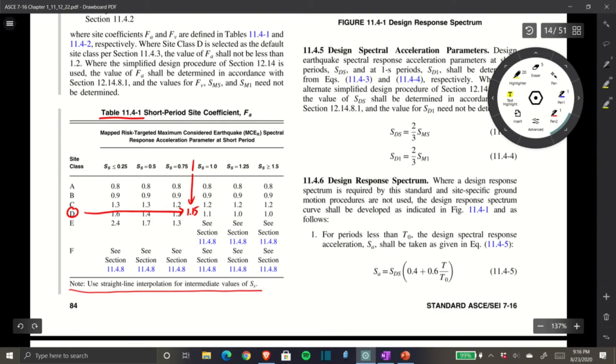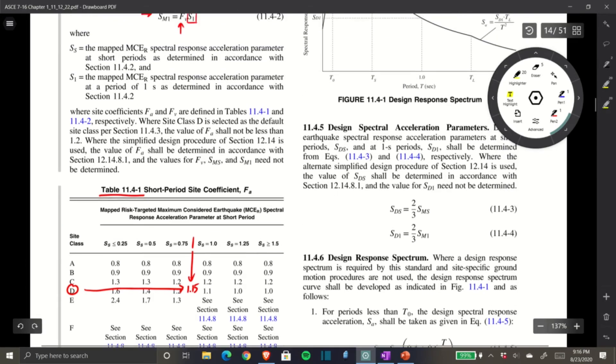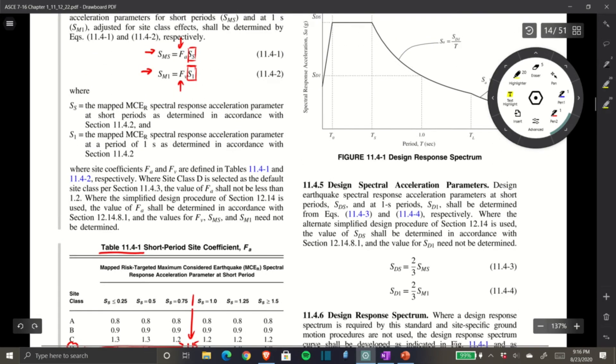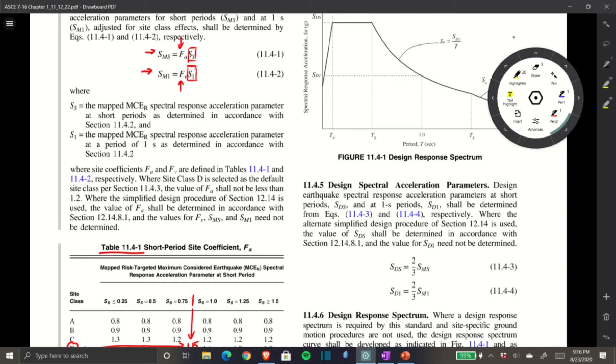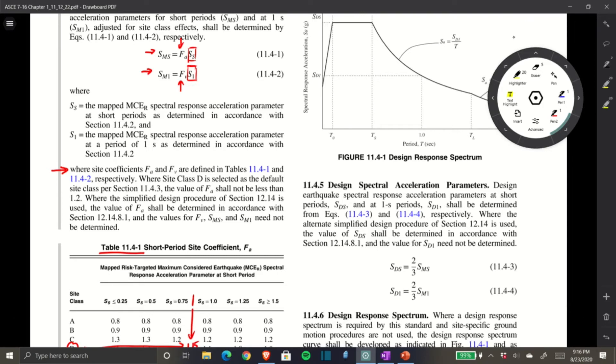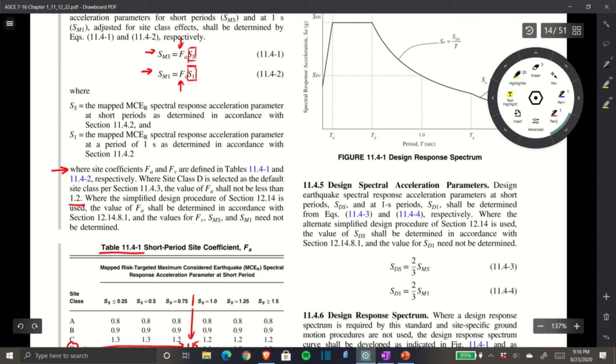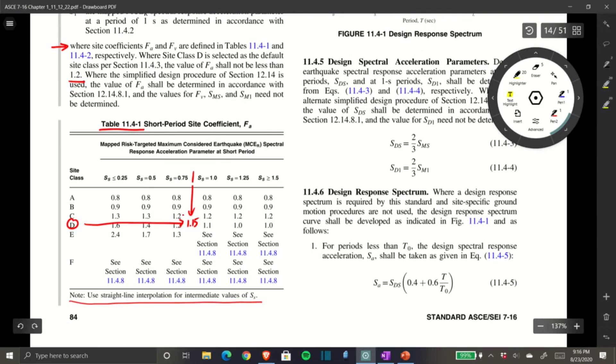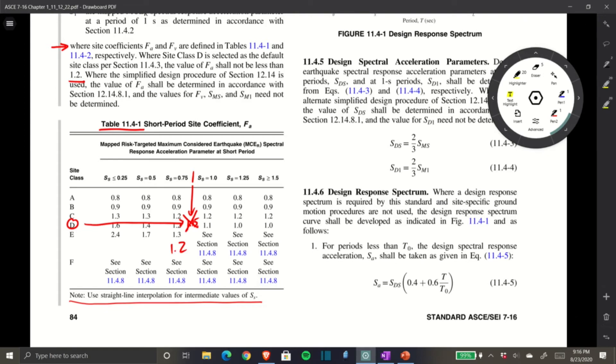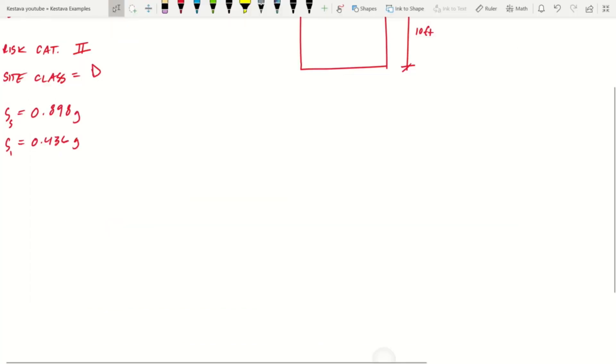We have 0.9, which is closer to 1.0, so 1.15 would be justifiable. But we need to be careful—the note says where Site Class D is selected as the default per Section 11.4.3, the value of Fa shall not be less than 1.2. So our Fa equals 1.2.